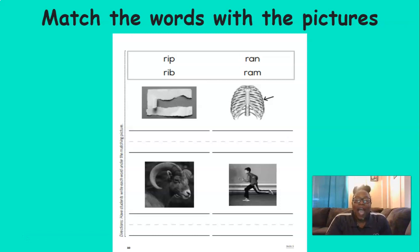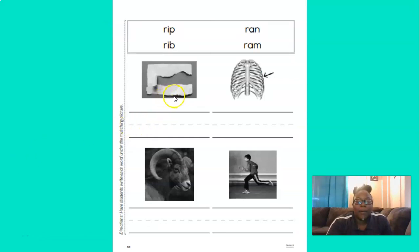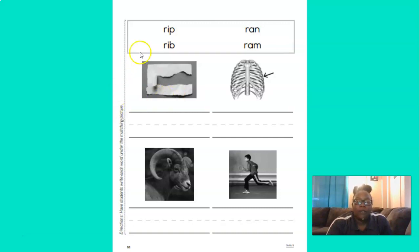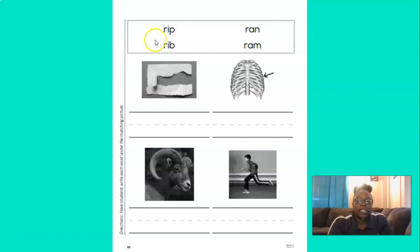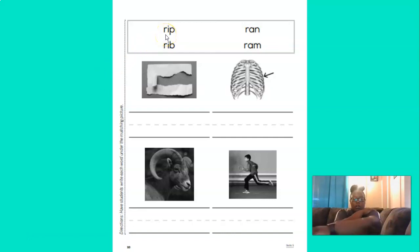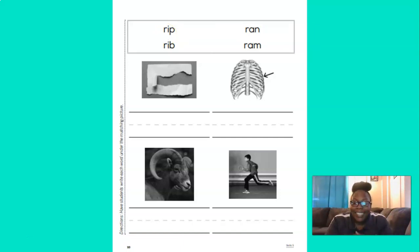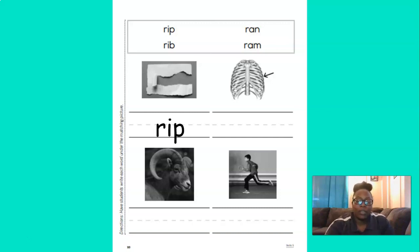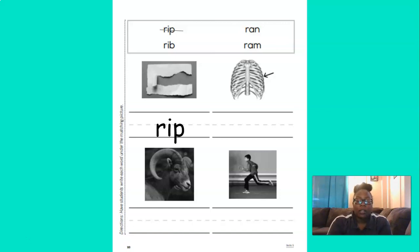Now we're going to match the words with the pictures. So we're going to start here at this first picture. In this picture, we see a paper and we see a rip. Rip. And if you look up here in the word box, we see four words. Rip. Hmm. Let's blend the sounds in this word. R-I-P. Rip. Does that say rip? Yes, it does. So that word goes underneath the picture. And we have to remember to cross the word off when we use it, so we don't use it again.